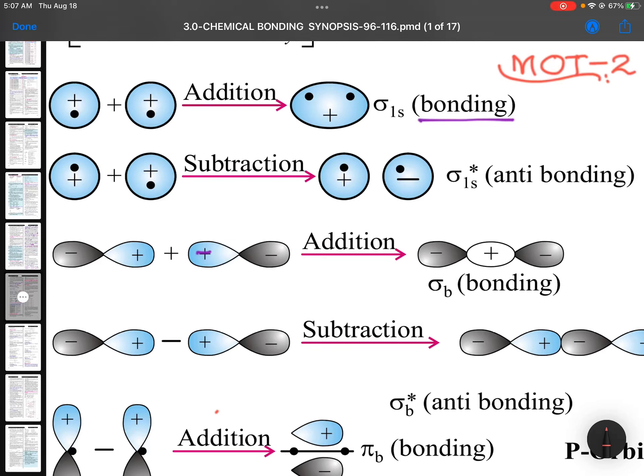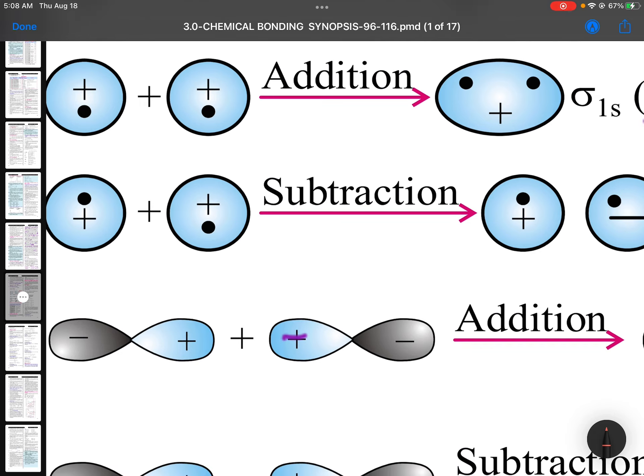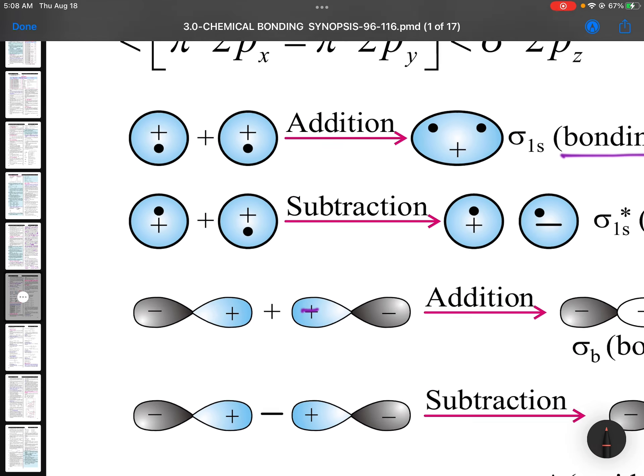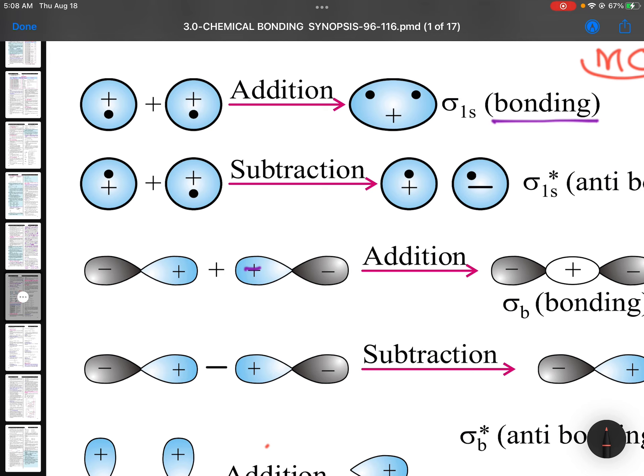In molecular orbital theory, molecular orbitals are formed through addition and subtraction of atomic orbitals. When two orbitals with the same sign combine, that is addition, and this results in a bonding molecular orbital.